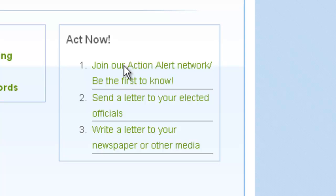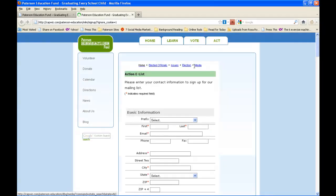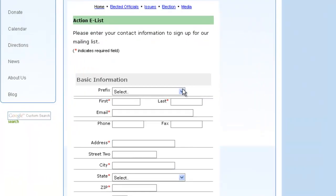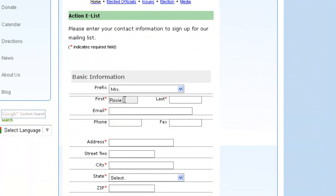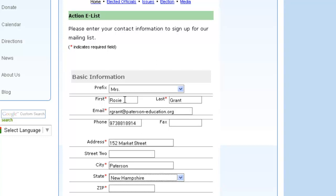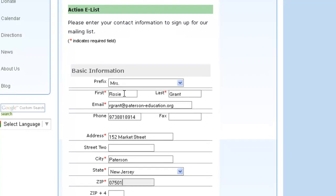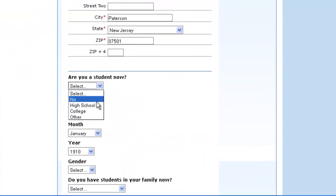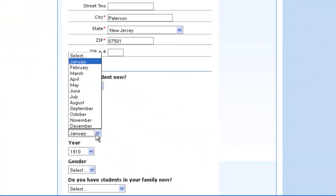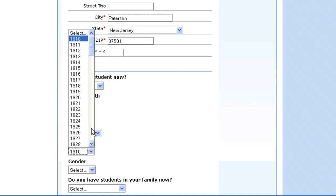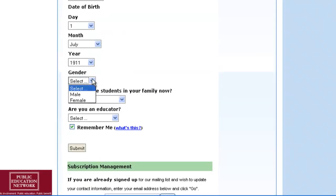Be the first to know. Here you can enter your information such as name, address, and email. It is important because the pre-written CapWiz letters will be addressed with your information. We assure you that your information will be kept confidential and not shared with anyone for any purpose. Please ensure that you let us know if you are a student, or if you have students in your family, or if you are an educator. This gives us a snapshot of who our advocates are.